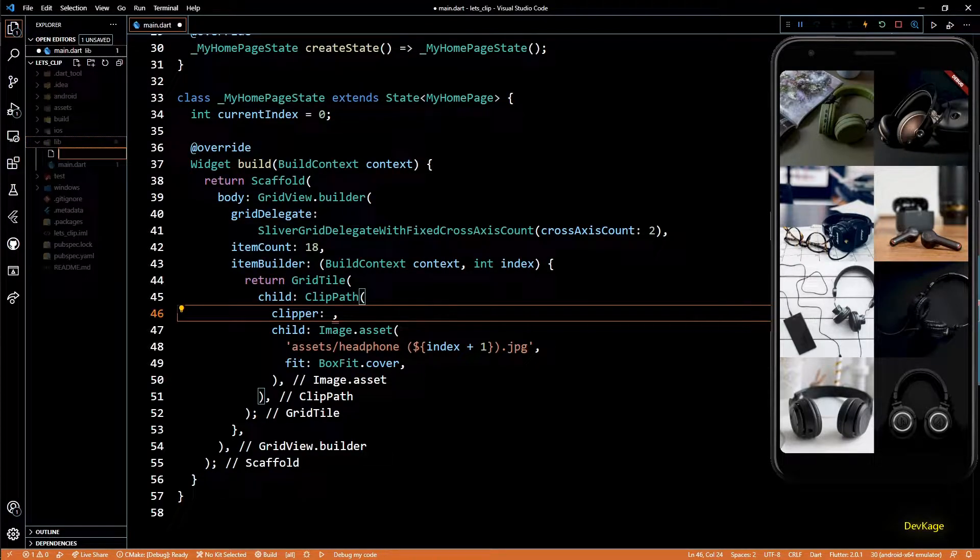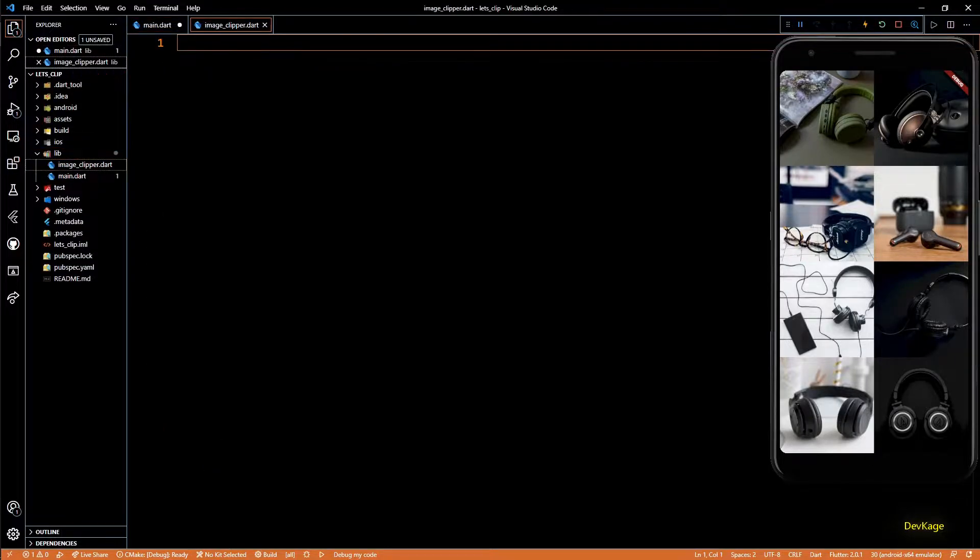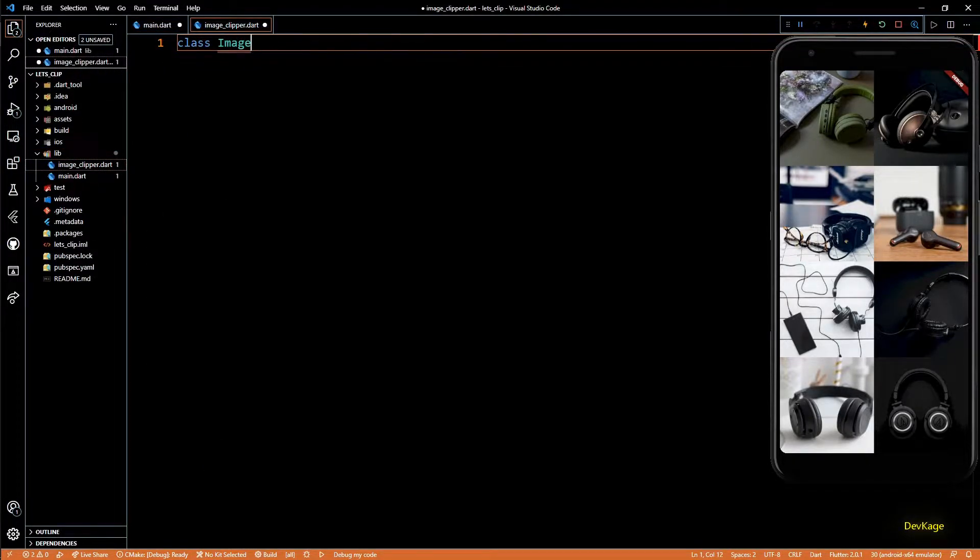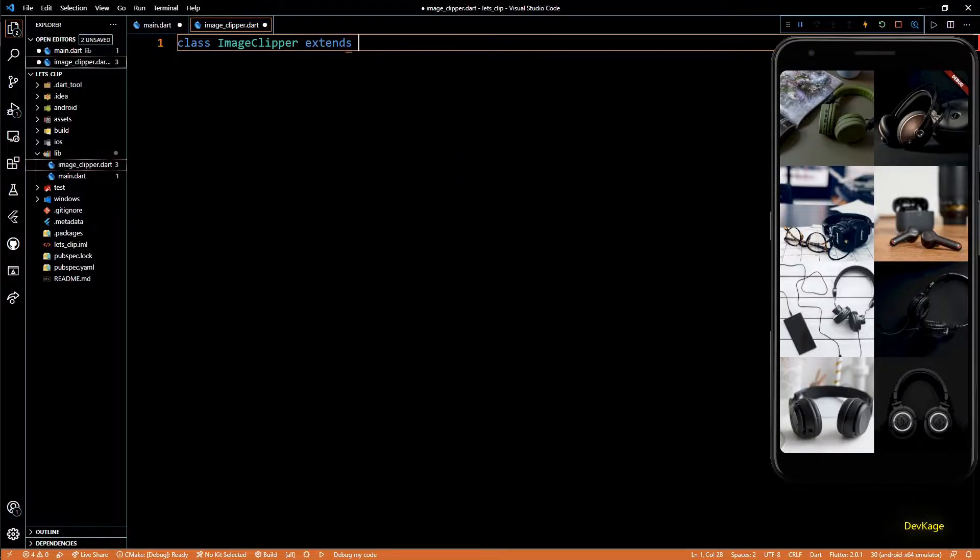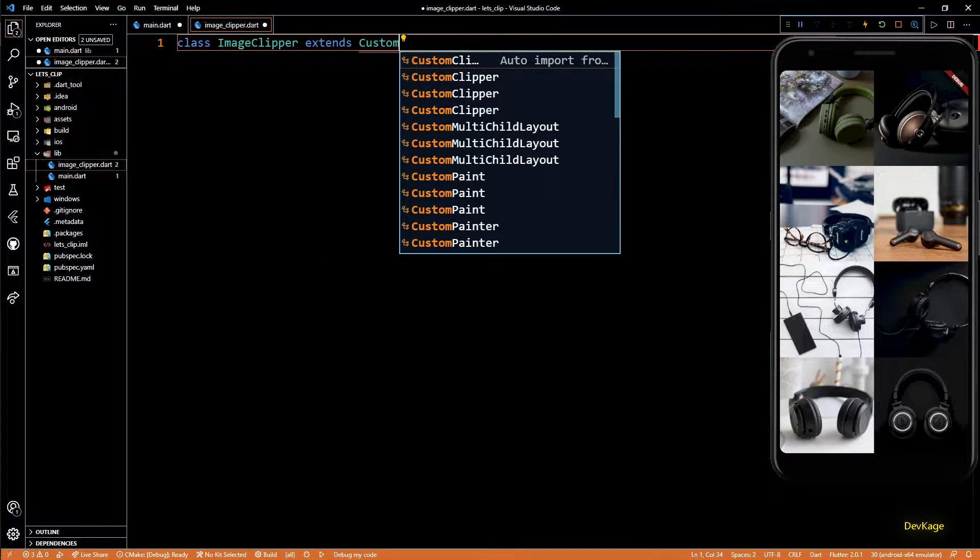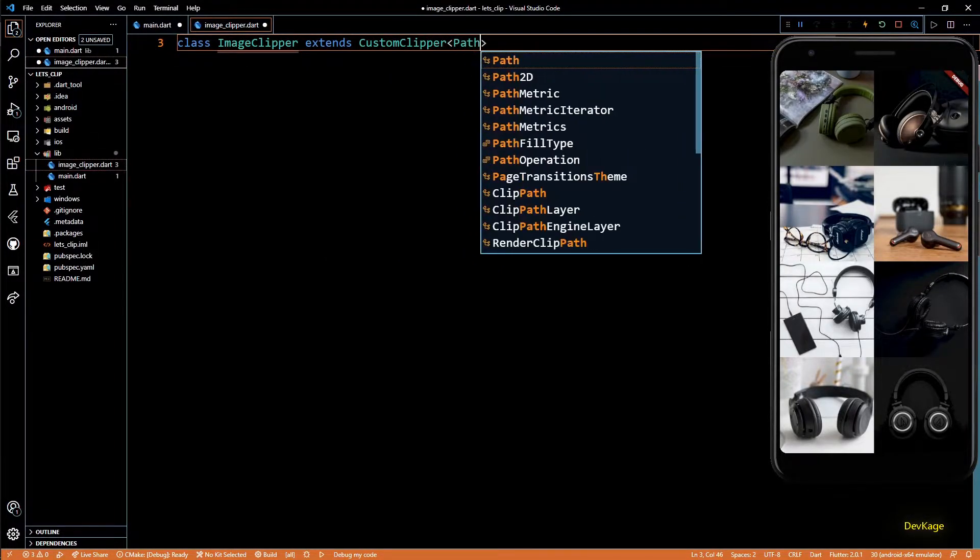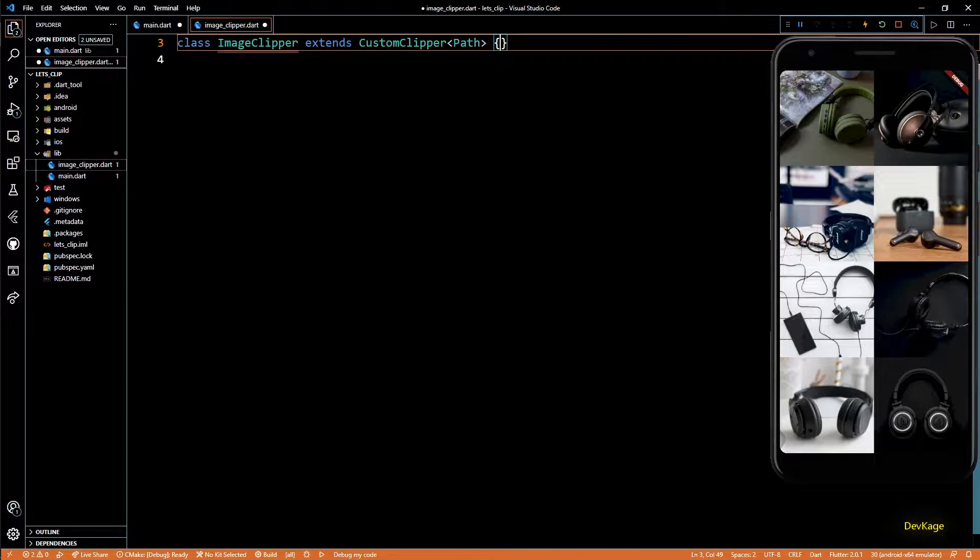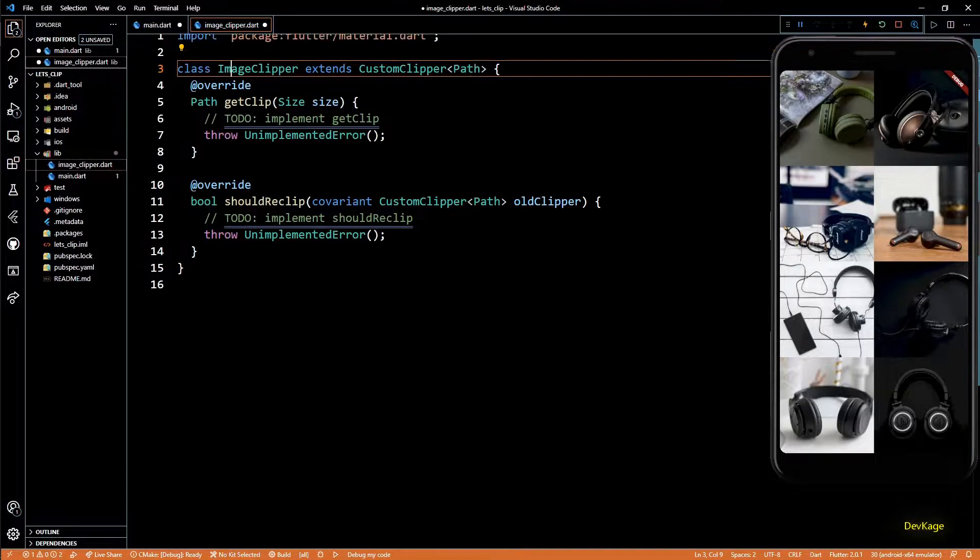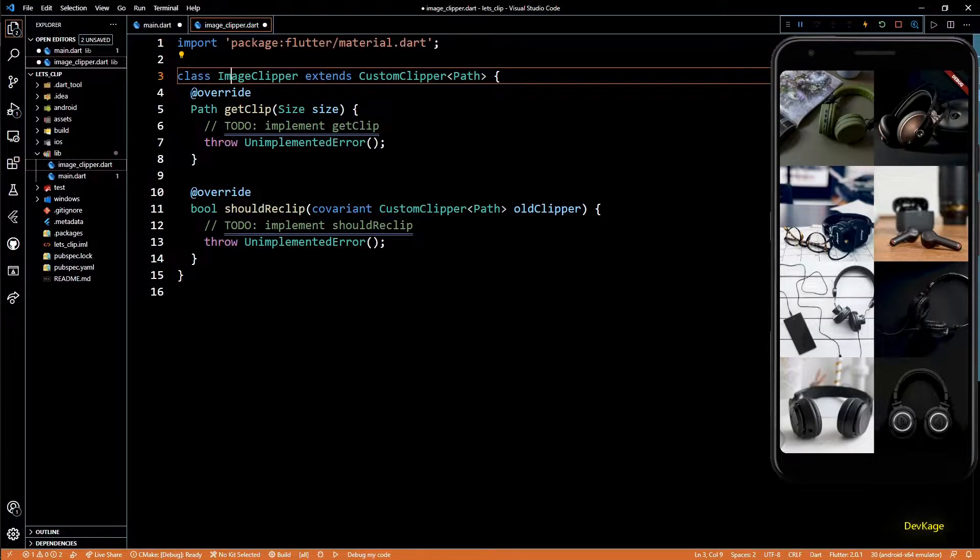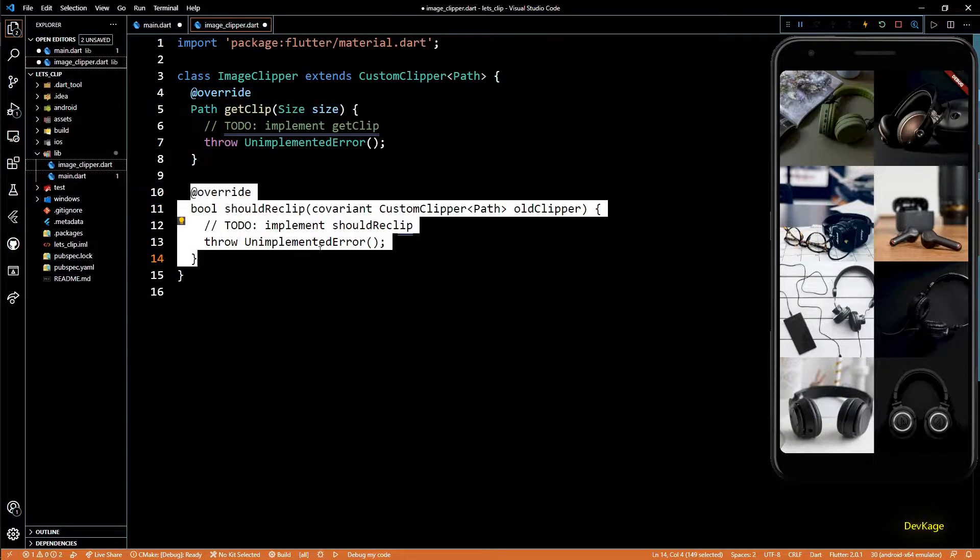I'll name this file as image_clipper.dart. Inside this file, I'll create a new class called ImageClipper which will extend from CustomClipper of type Path. CustomClipper is an abstract class and forces us to implement two methods: getClip and shouldReclip.